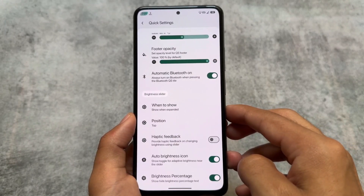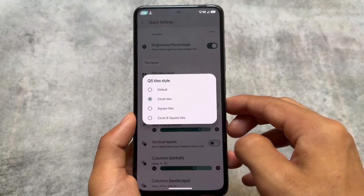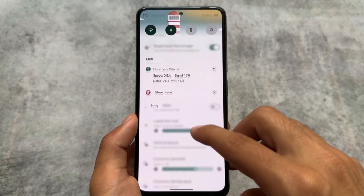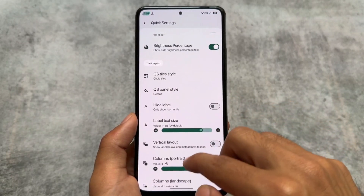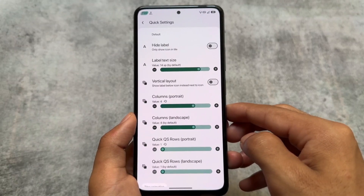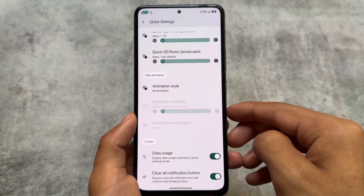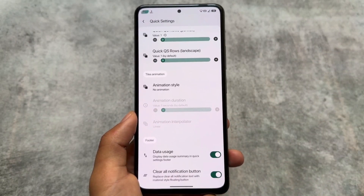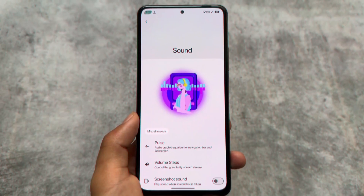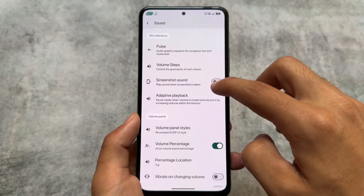Automatic Bluetooth On is a new feature we'll cover in upcoming videos. The brightness slider is similar to other ROMs. For quick setting tile style, if you prefer the Android 11 style quick settings panel — many people including me find Android 12/13/14 style just okay, but Android 11 style was better. Data usage is definitely worth checking out, and also the clear all notifications button.